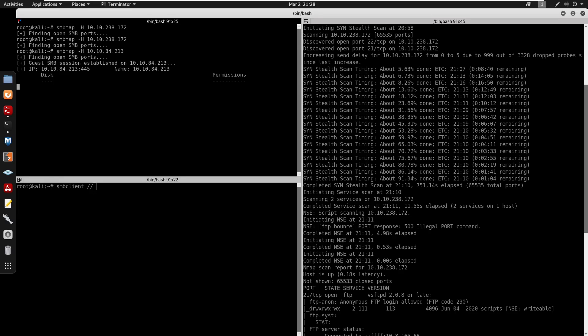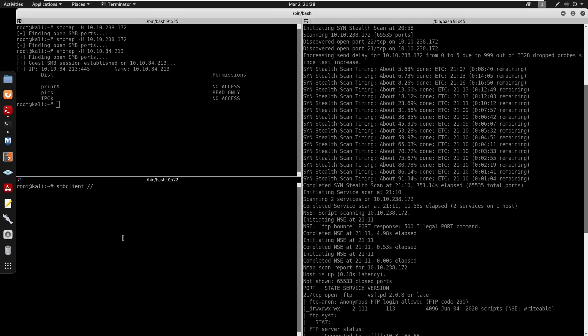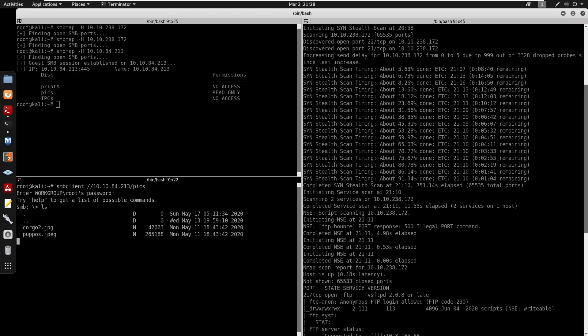So I actually do have the right IP address right here for the SMB port. So we have print which is no access, we also have pics and IPC. So here we're going to type in the IP address. We're also going to do forward slash pics and you can see that we can just press enter as there's no password.